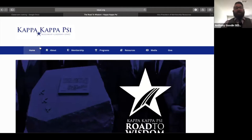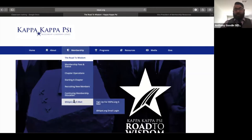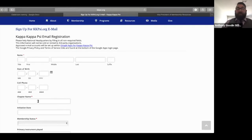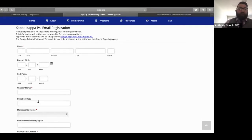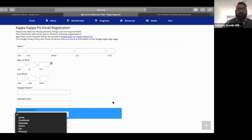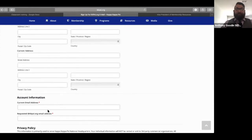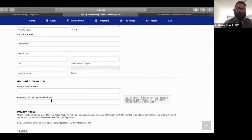To get to the Google Classroom, go to the Kappa Kappa Psi website, and under the membership tab you'll find 'Sign up for a KKPsi.org email.' The process is self-explanatory: your name, date of birth, cell phone, chapter designation, when you were initiated, your instrument, permanent address, current address. Use an email address that you check often, because that is how you'll find out about the status of your KK Psi email.